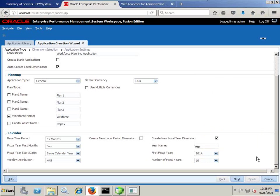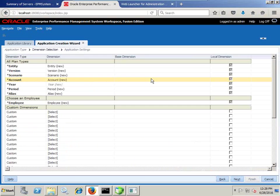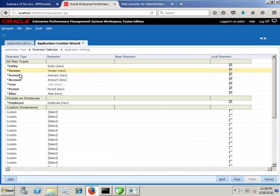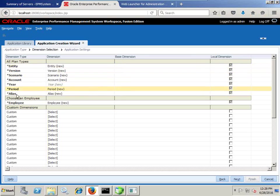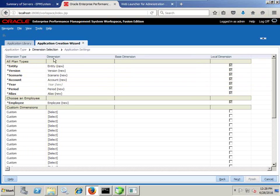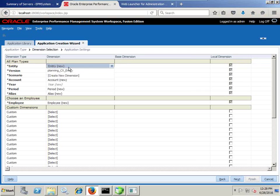When you go to next, it asks you to see the dimensions. As a Hyperion planning application, there are 7 predefined dimensions — Entity, Version, Scenario, Account, and others. These are all new dimensions by default; however, you can change this to existing dimensions which you already imported into the dimension library. In my dimension library I have a couple of dimensions already — including Employee, Entity, Job, Year, and Period dimensions.